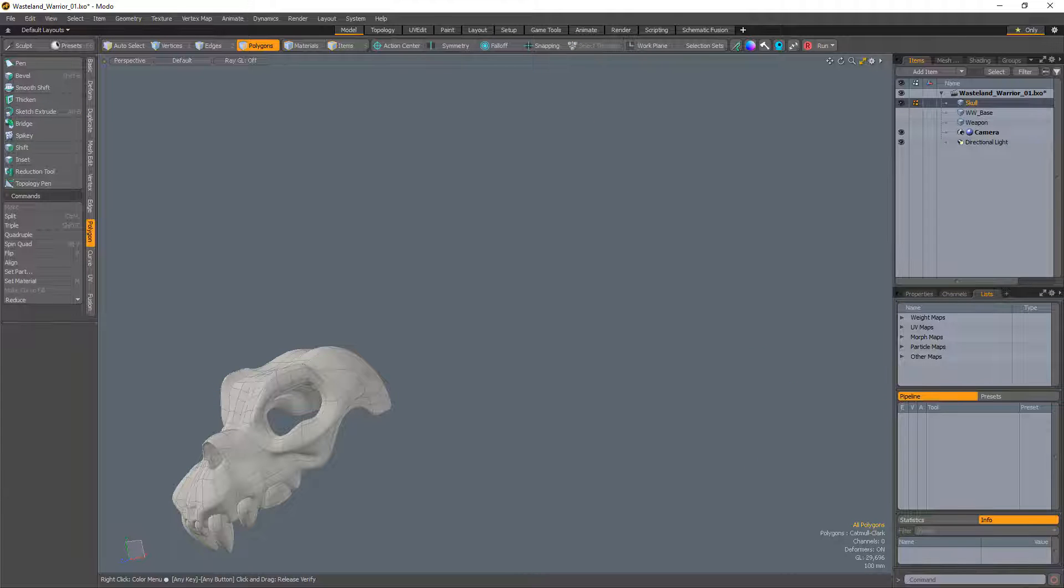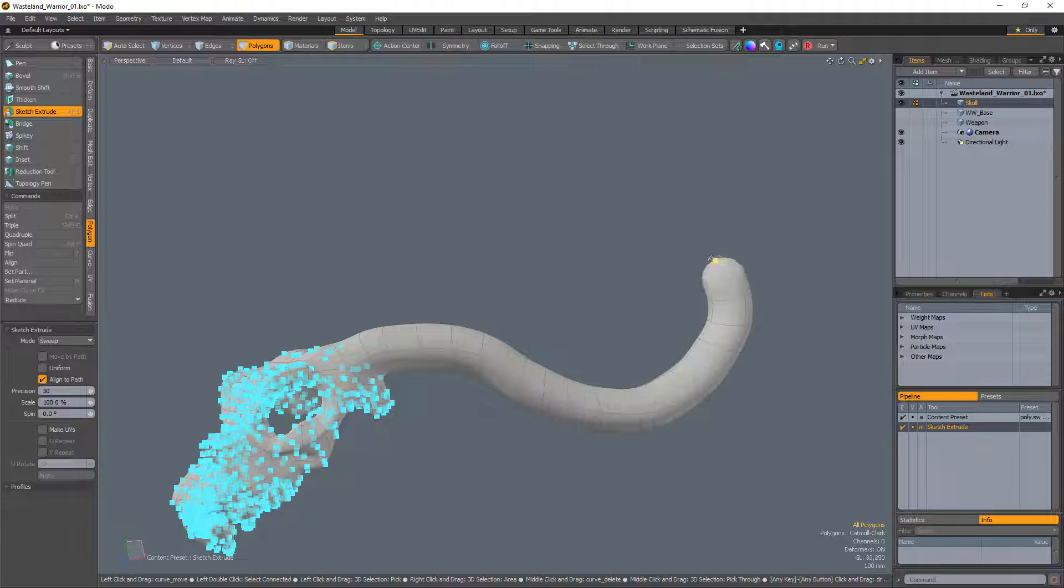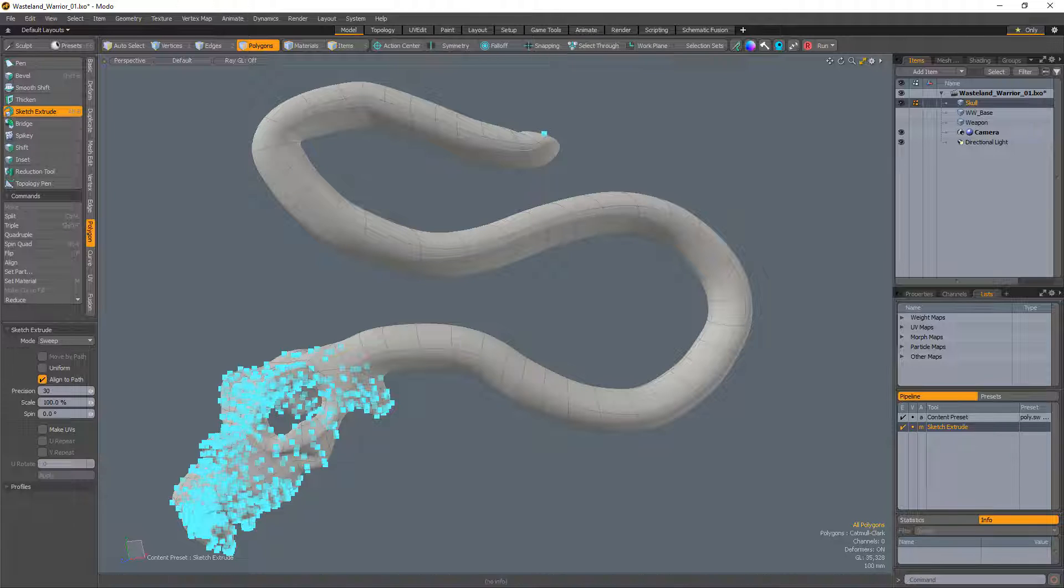Sketch Extrude offers several modes for controlling the tool. Sweep is the default setting and sketches the path for extruding the polygons when you drag any visible handles represented by a cyan dot.